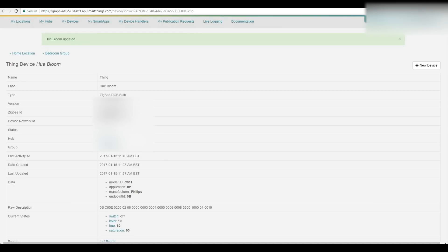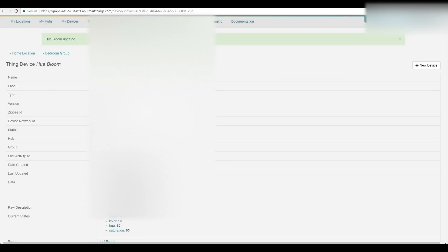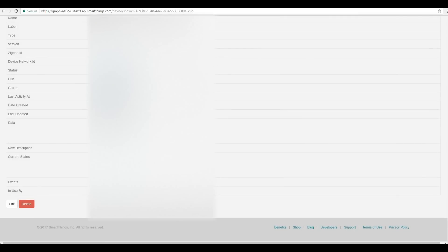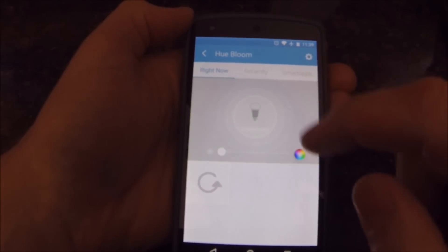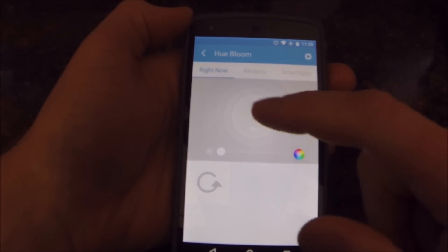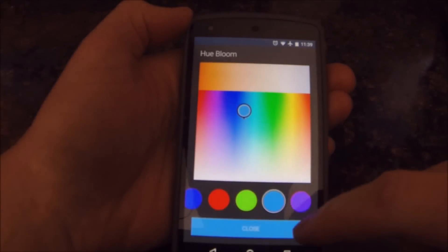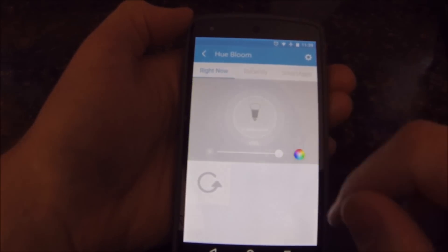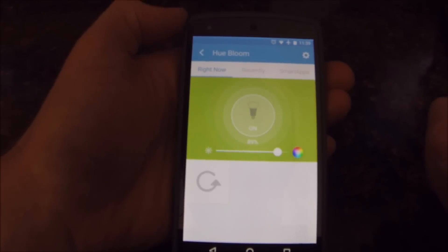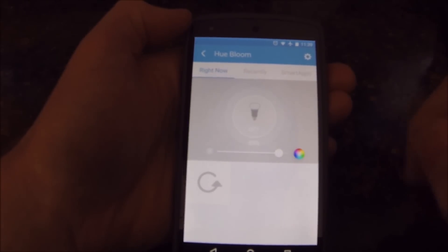That should have fixed itself and synchronized back into the app. Now you should have control over this device as if it is an RGB light, without the Hue Bridge. If you go back into the app, you can control the on/off, select any color you want, change the intensity, and it runs and operates just like you'd expect right out of the box.